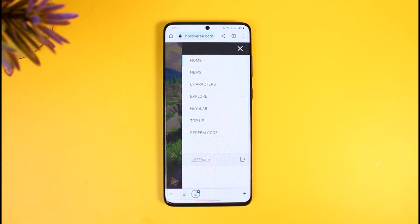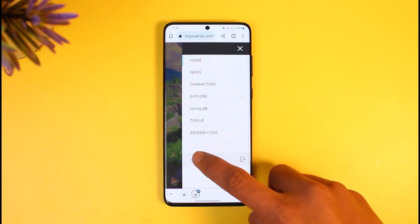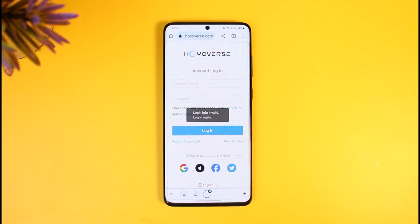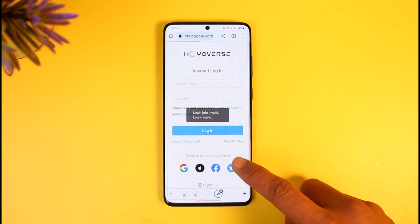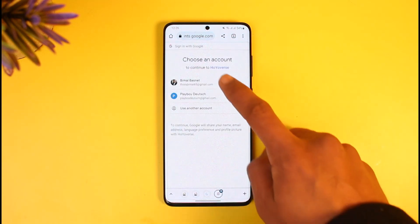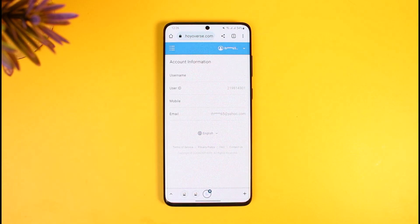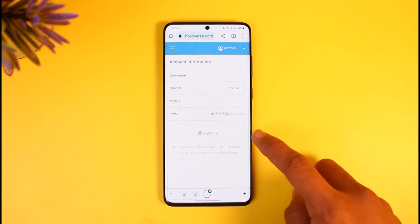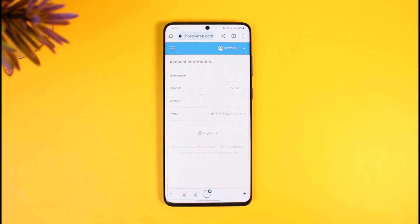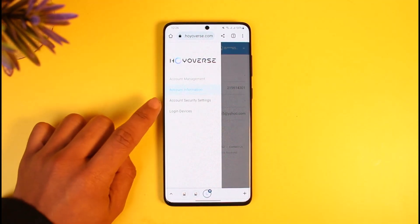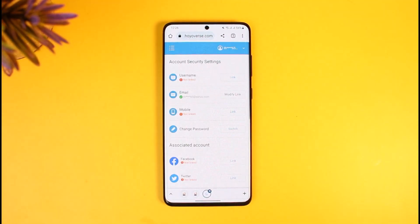First of all you have to make sure to sign in. Once you've done so, tap on this option and you'll come to this page. If it asks you to log in, go ahead and log in to your Genshin Impact account. After logging in, you can see I currently have a Yahoo email. If I want to change this to Gmail or anything else, I need to tap on the three lines from the top left-hand side.